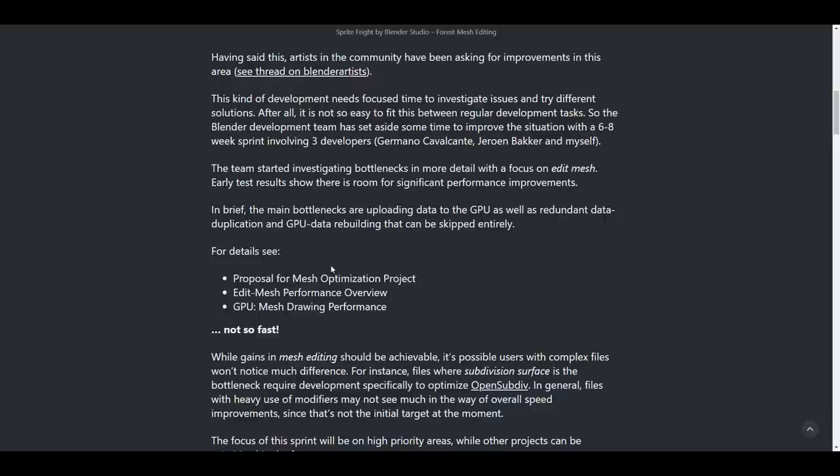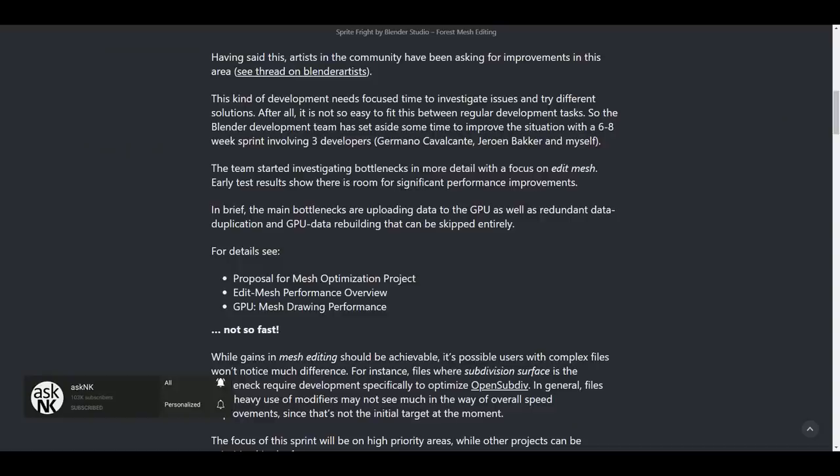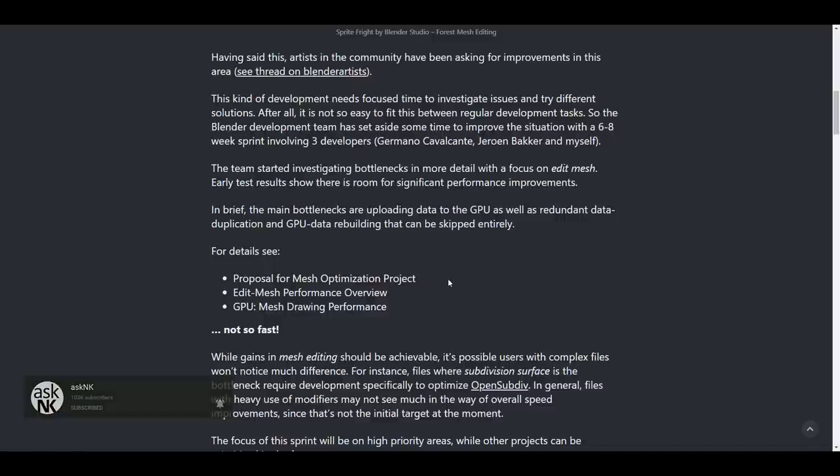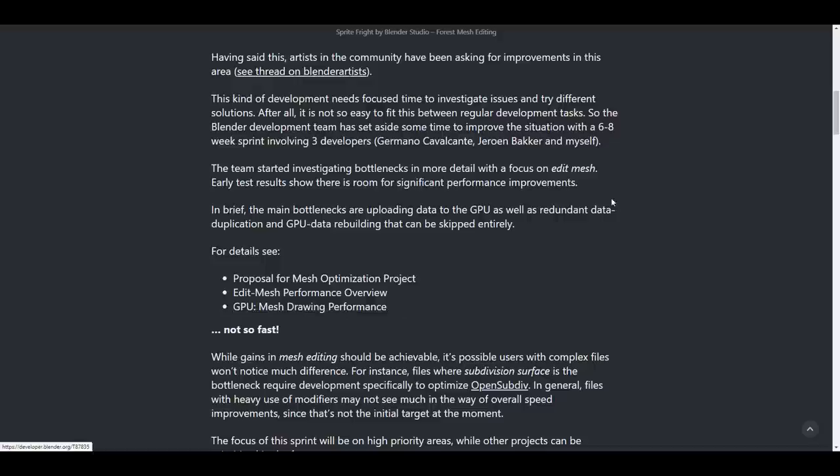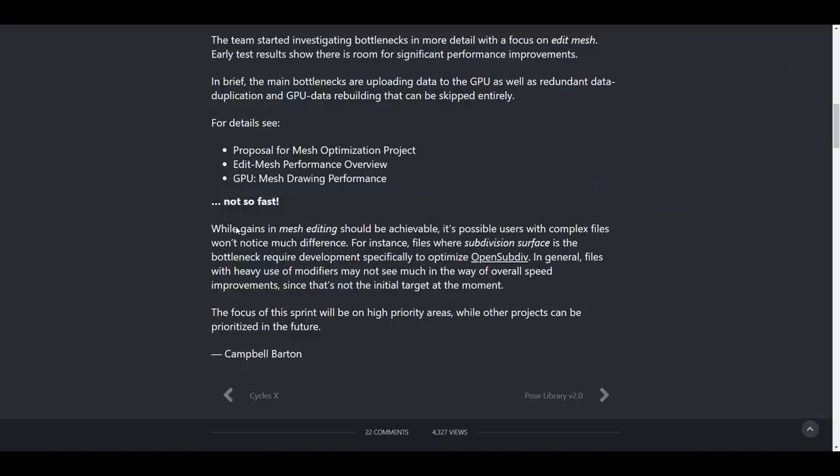And the main focus for this particular sprint will be on high priority areas, while other projects will be prioritized in the future. So you might want to also take a look at some of the things here. So you might want to take a look at some of the areas and see the details for this. And I'm also going to put this particular blog in the description where you can check out the proposal for mesh optimization, which is going to be more like a project. There's also an edit mesh performance overview and the GPU mesh drawing performance. So you might want to come through, read these things up.